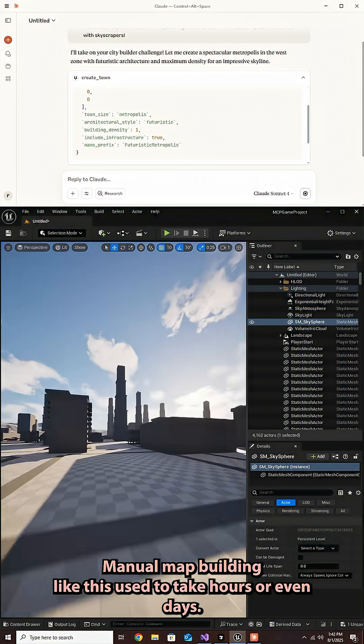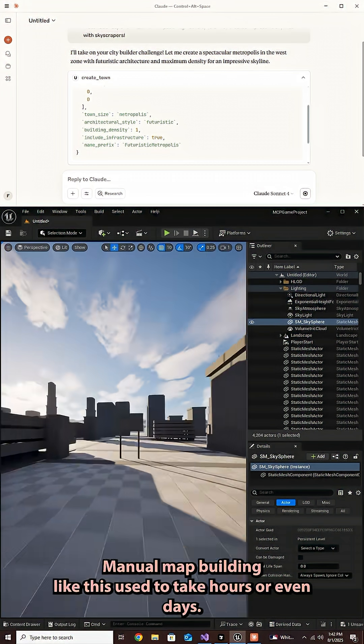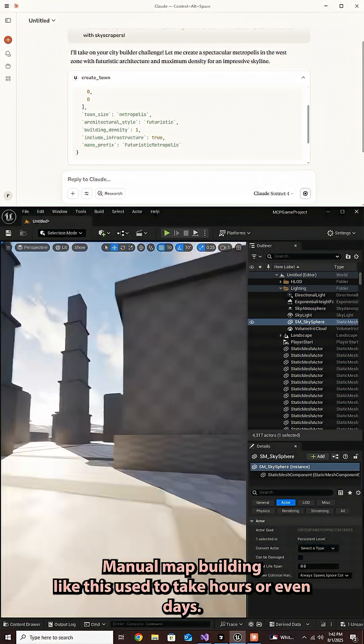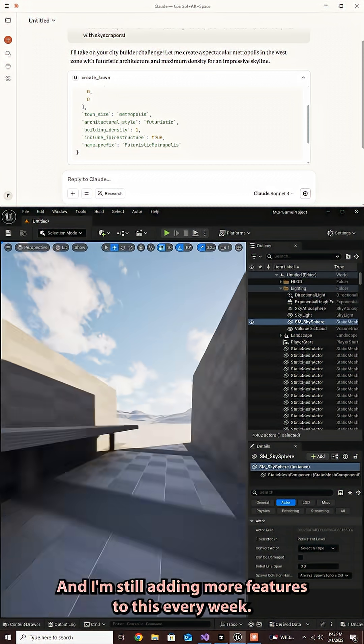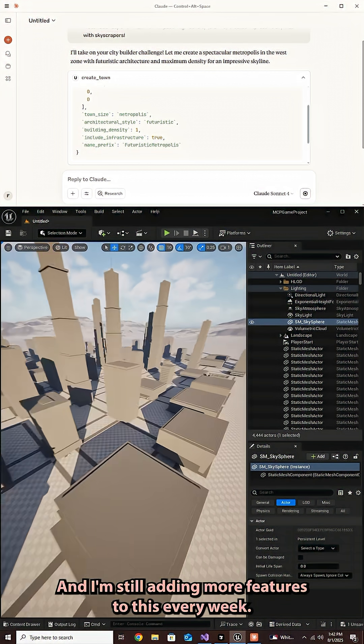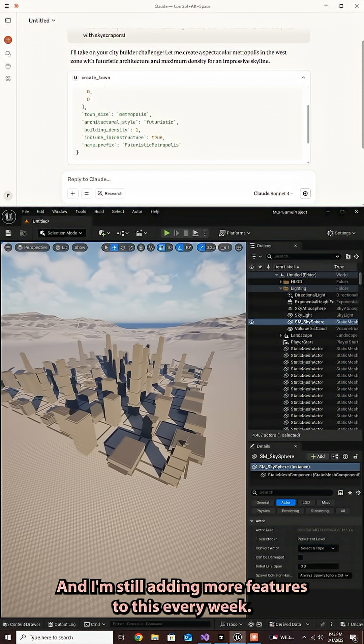Manual map building like this used to take hours or even days, now it can just be seconds. And I'm still adding more features to this every week.